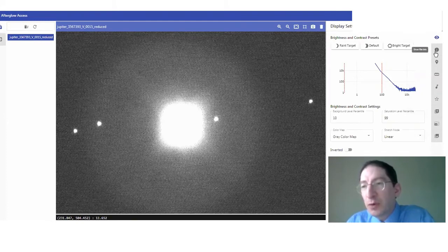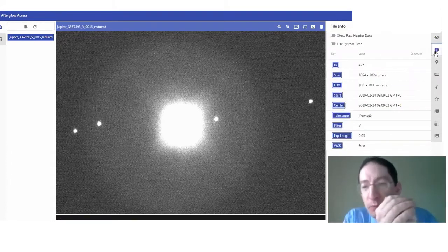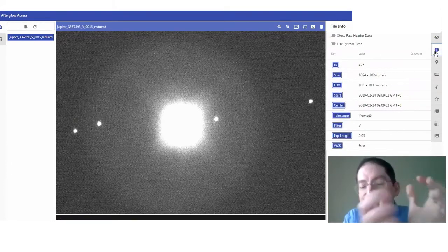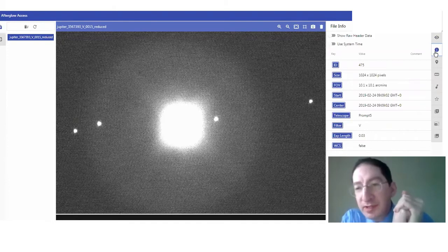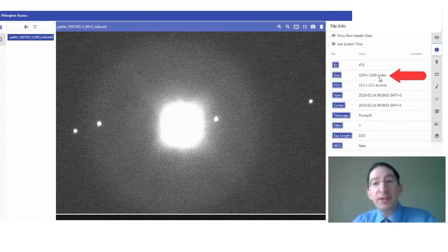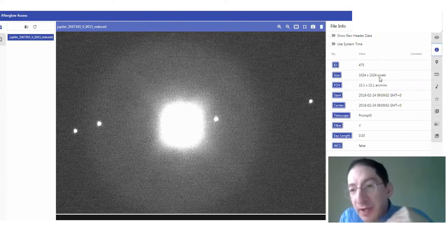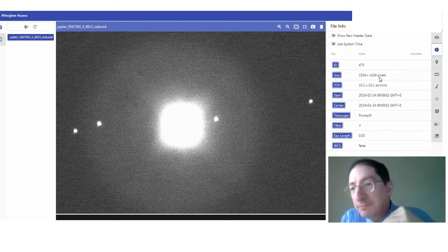If we go to the second one down, show file info, we're presented with basic information about this observation, its ID number, its size, so the number of pixels. This particular camera is a 1K by 1K.